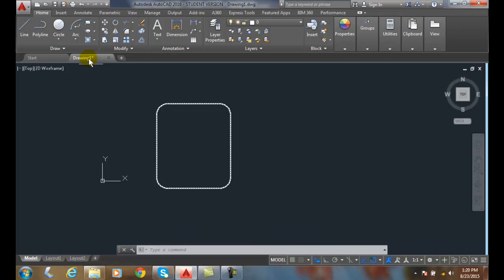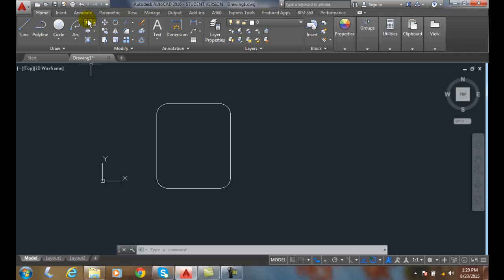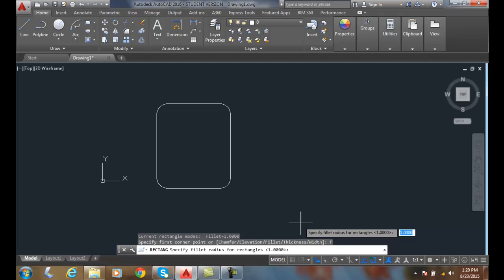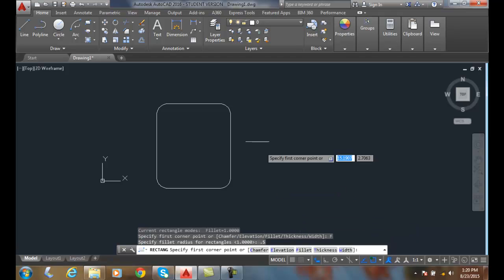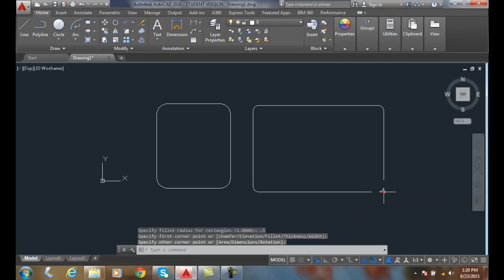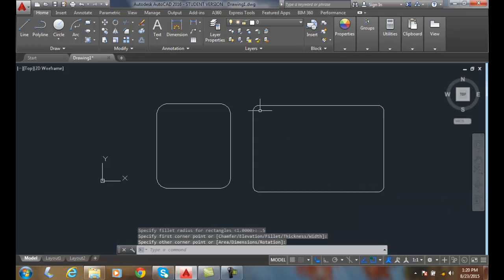I can do that again. I can pick the fillet command. I'll say 0.5, and now it has smaller radiuses.